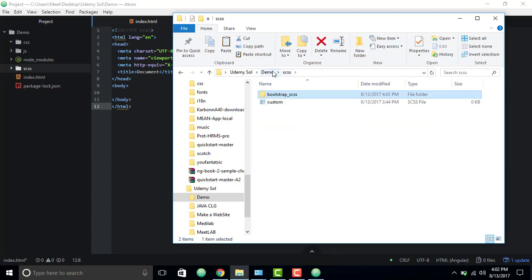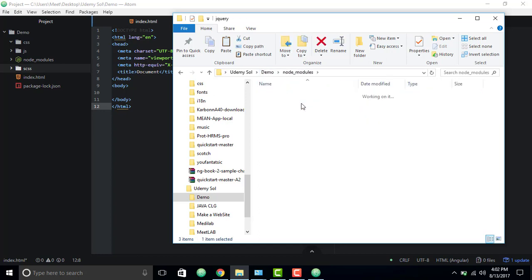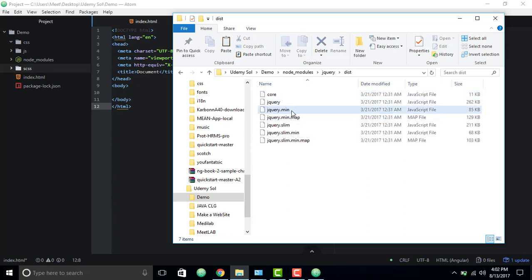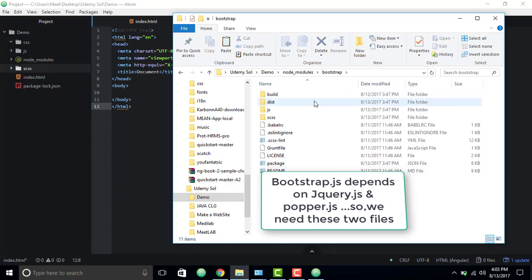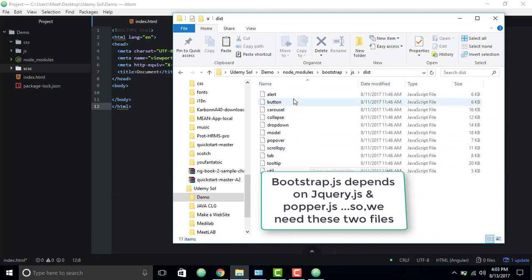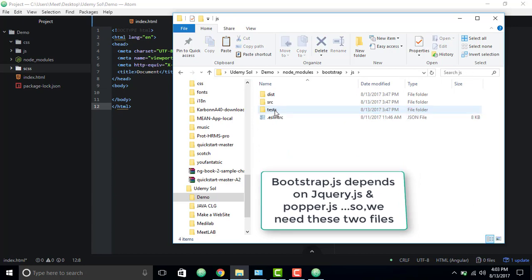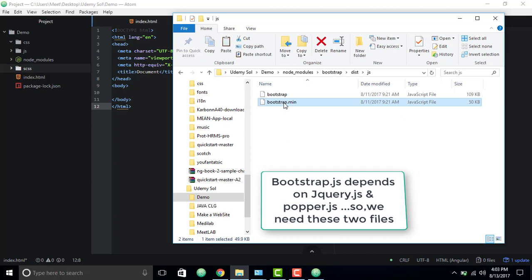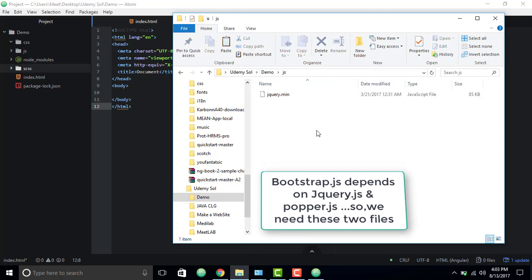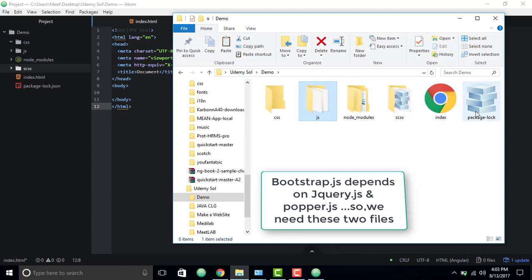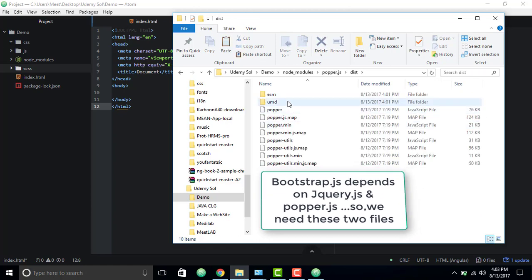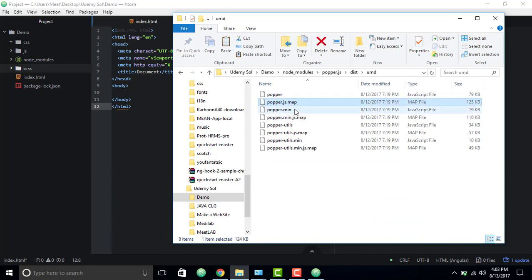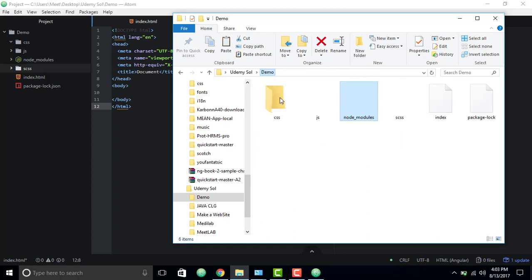Now come to the node_modules. We need jQuery — find the jQuery folder and paste the jQuery file into our JS folder. Then go back to node_modules, find the Bootstrap JS folder, and grab 'bootstrap.min.js' and place it into our JS folder. At last we need 'popper.js' — find the popper file, it's around 19kb, inside the dist/umd folder — and put it into our JS folder as well.